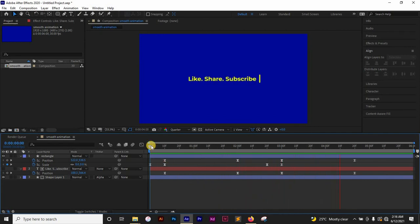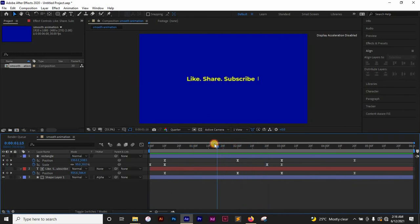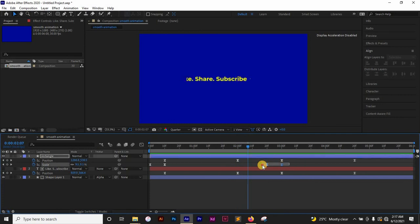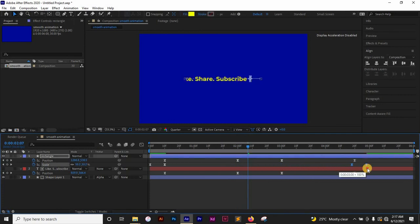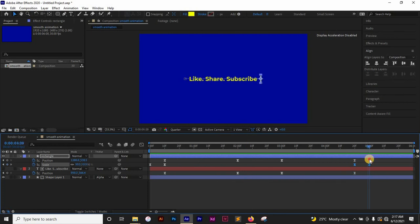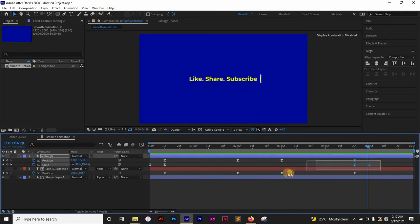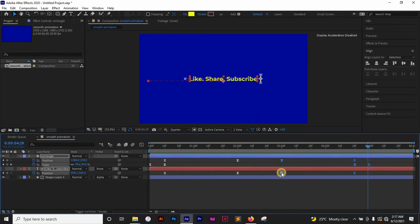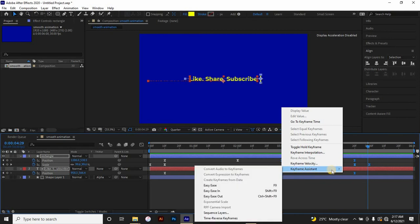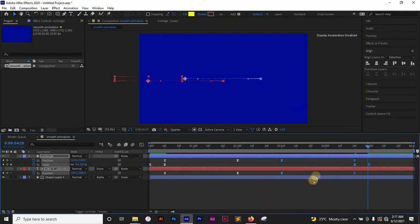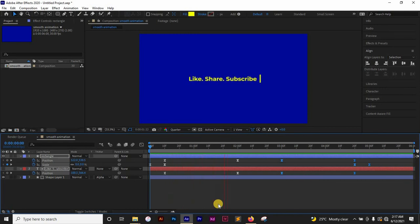That's not what I wanted it to look like. The rectangle is scaling out where we don't want it to, so I'm going to select the scale keyframes and move them forward. Now I want to time-reverse this — I'll select all the keyframes, right-click, go to Keyframe Assistance, and choose Time Reverse. What this does is reverse my animation, so now we have a proper entry and exit.